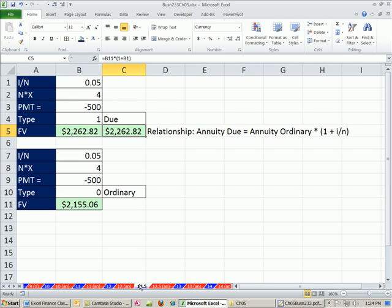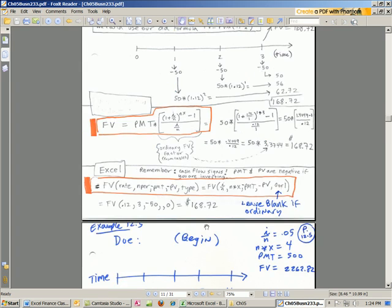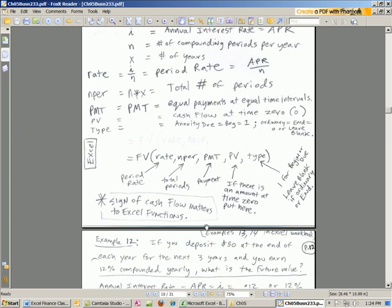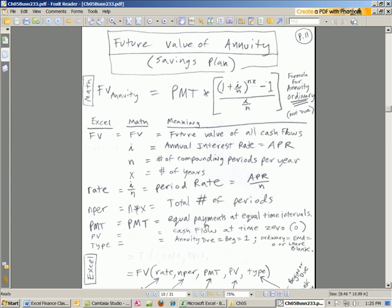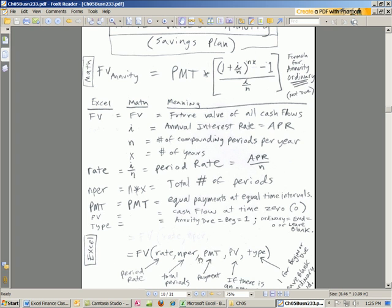So in this video, we saw the future value of an annuity. There's our lovely little formula right there. There's our Excel function future value. When we come back, we're going to talk about present value. And we're also going to look at the PMT function, which tells us how much to deposit in the bank each month if we want to be a millionaire, for example. See you next video.